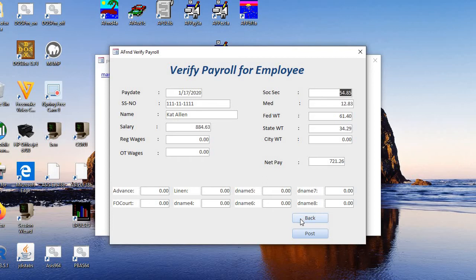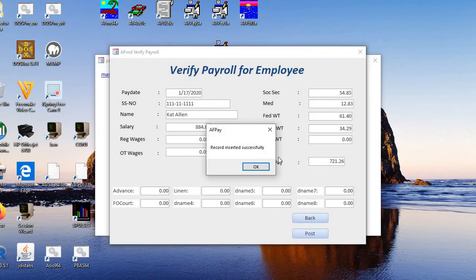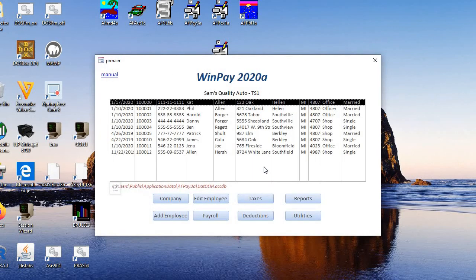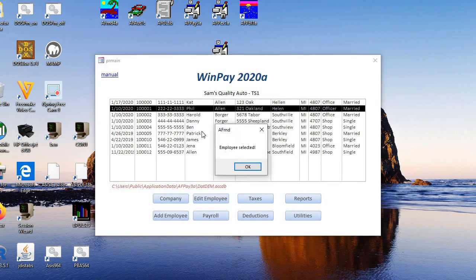If you need to change something, you can go back. And we post. Inserted successfully. And then you do it for the next employee.